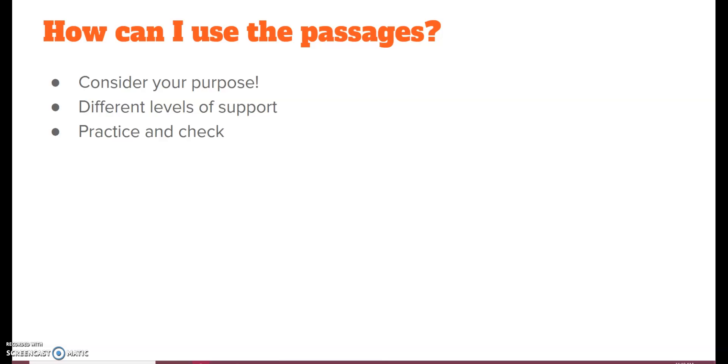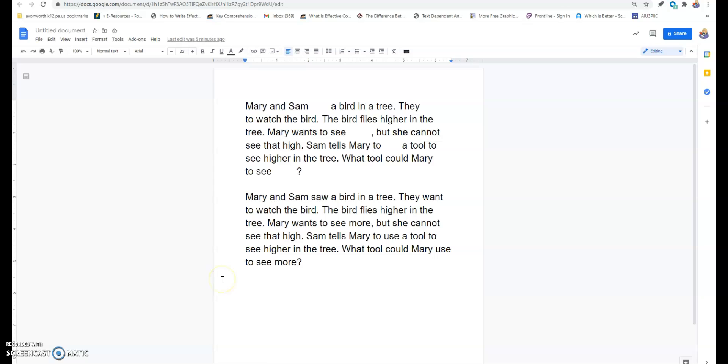There are all different things you can do to practice your high frequency words. And you may have a different purpose on each different day.